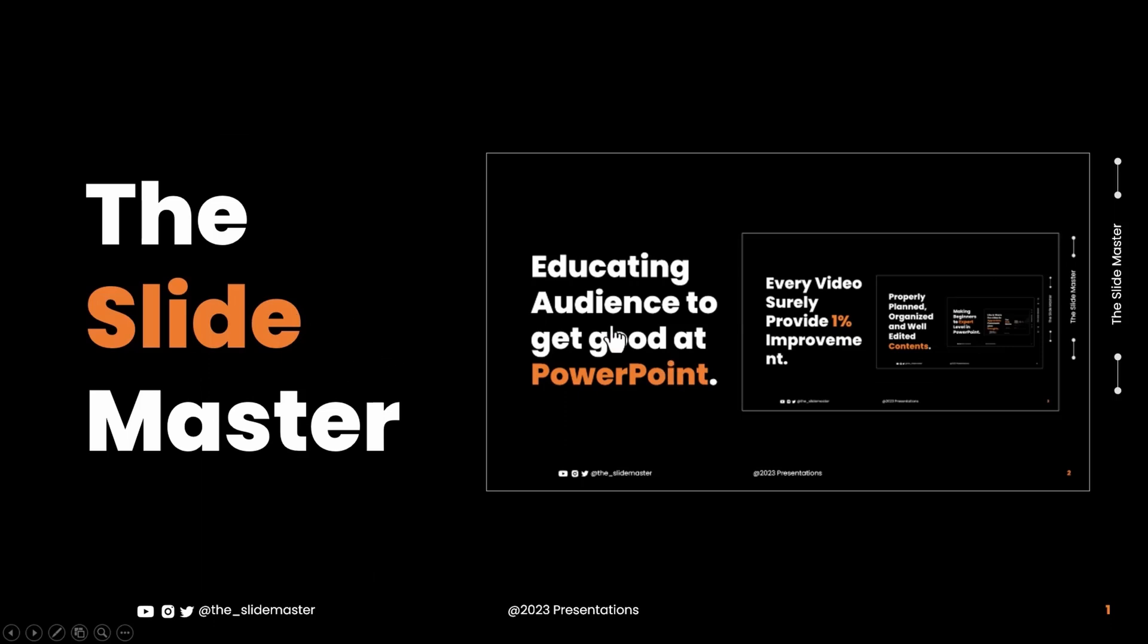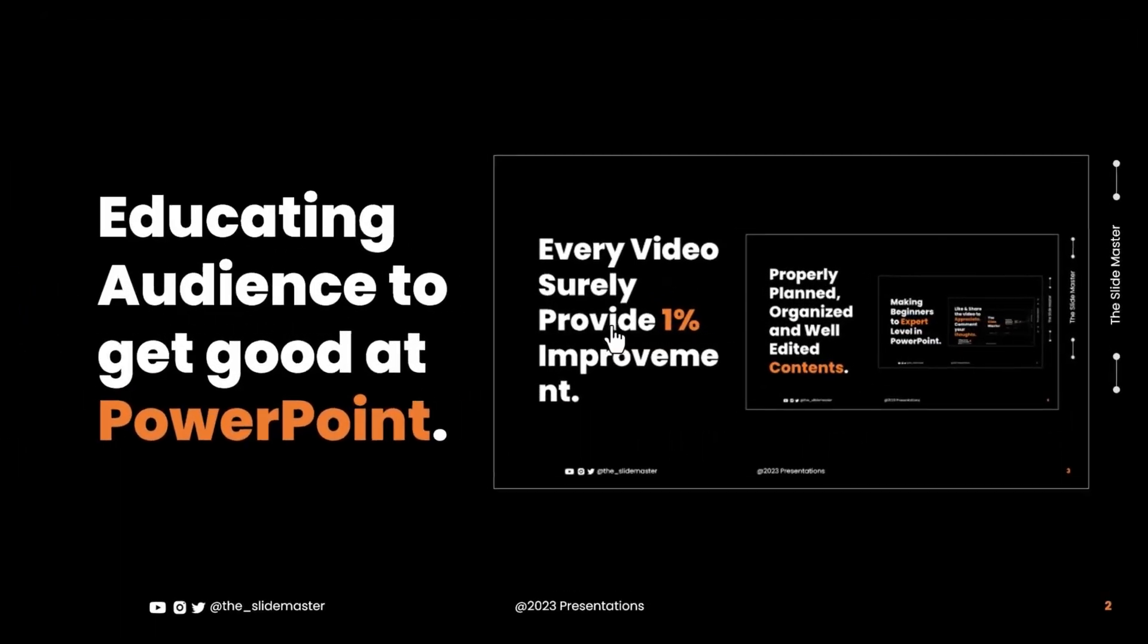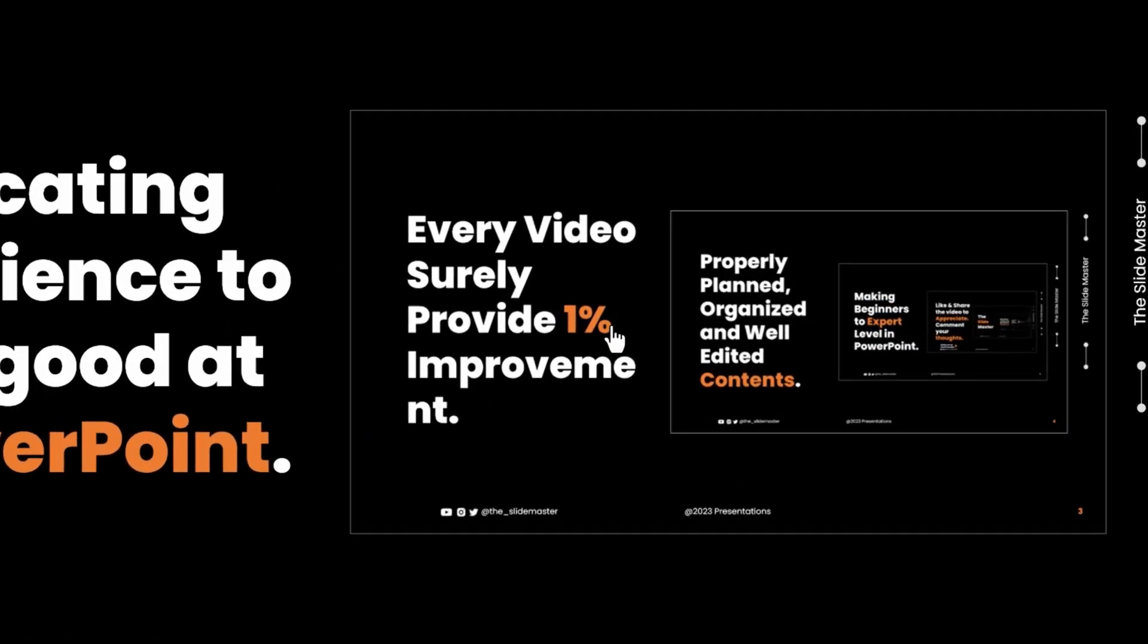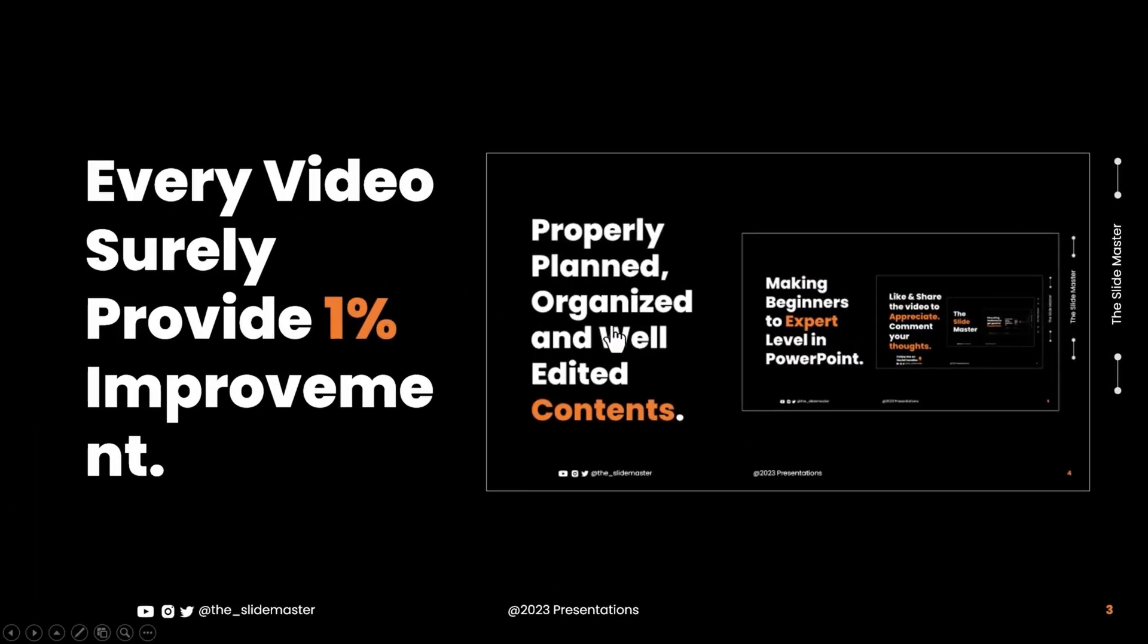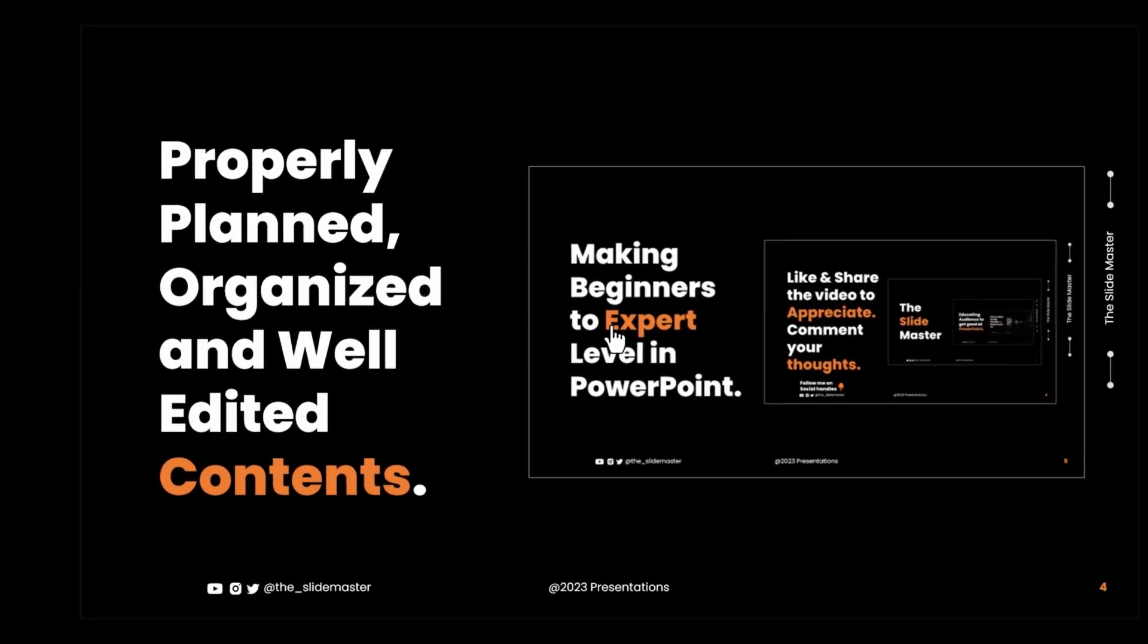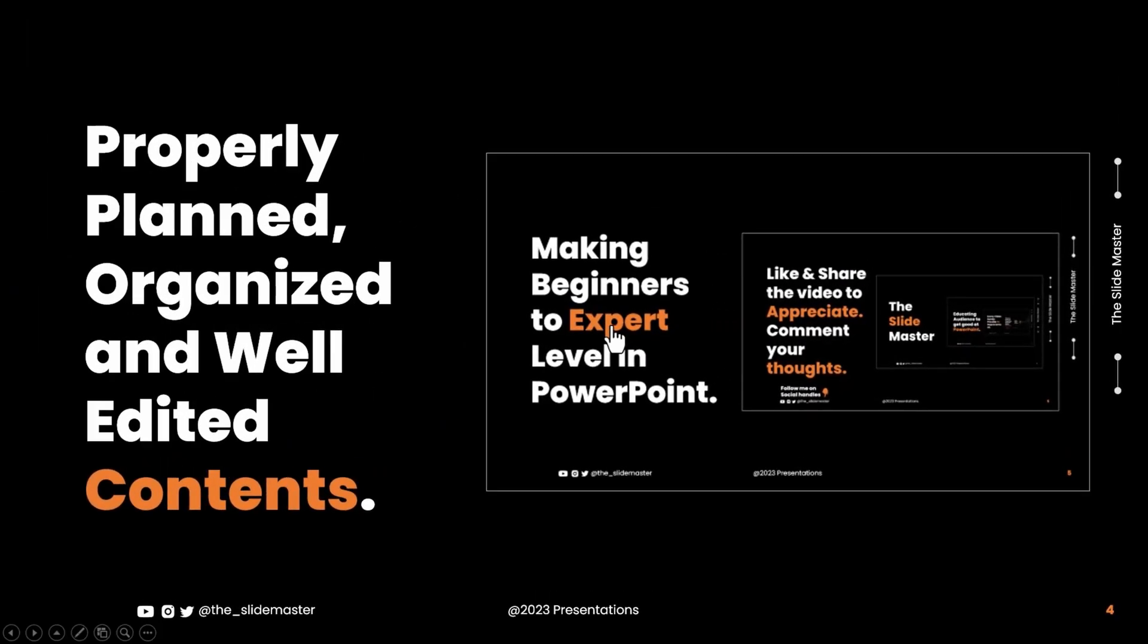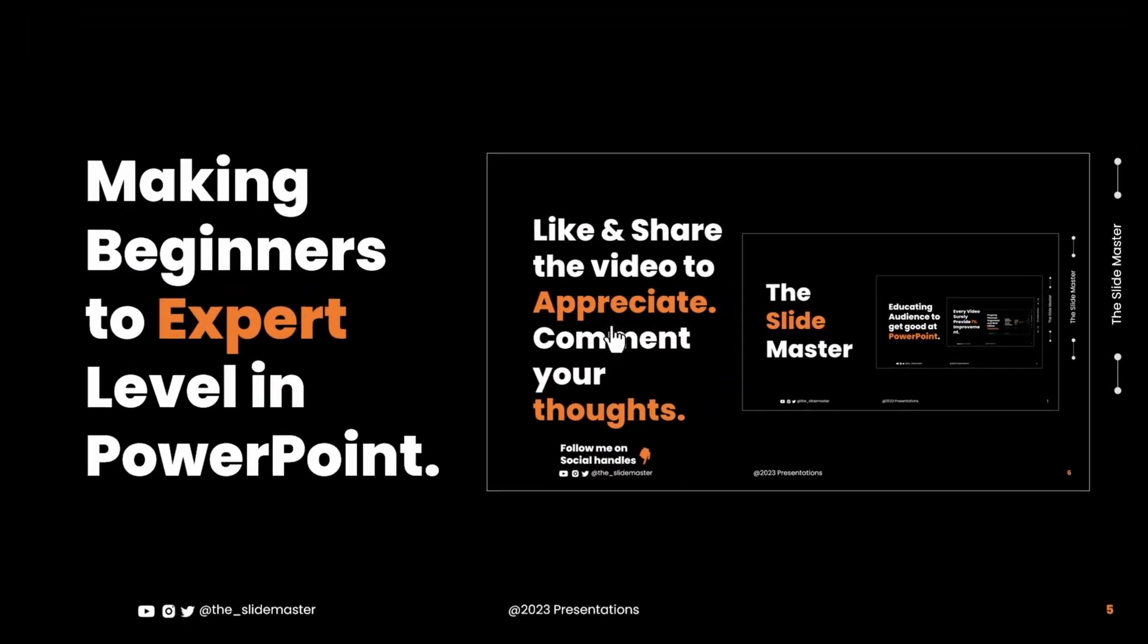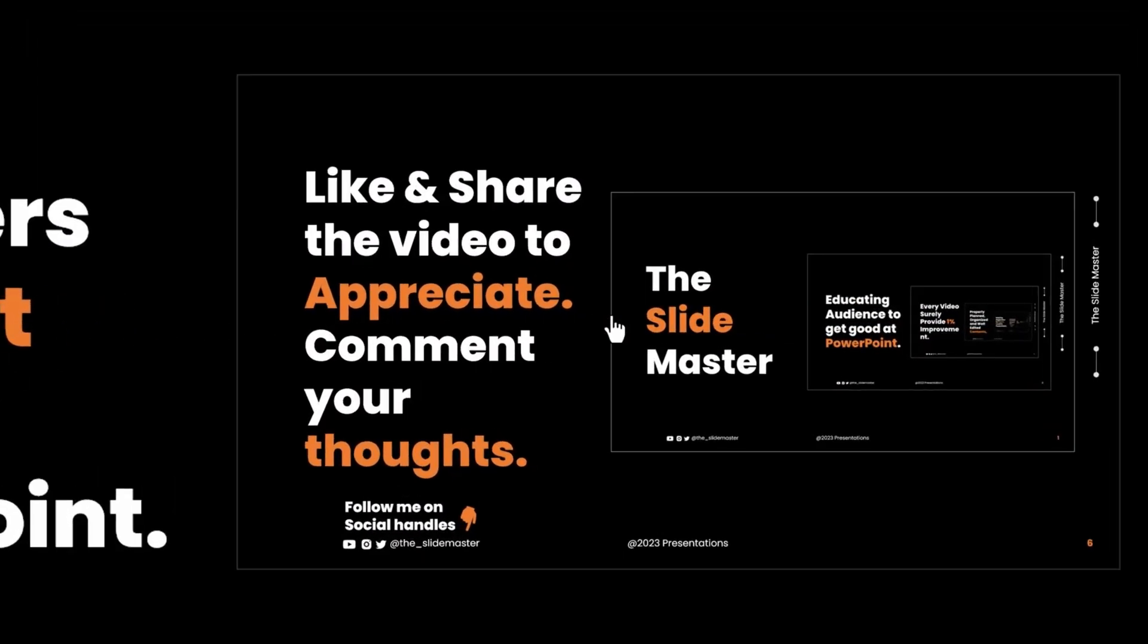Hello friends, welcome back to the channel, the Slide Master. In this video, we will learn how to make this fantastic looping of slides in PowerPoint.